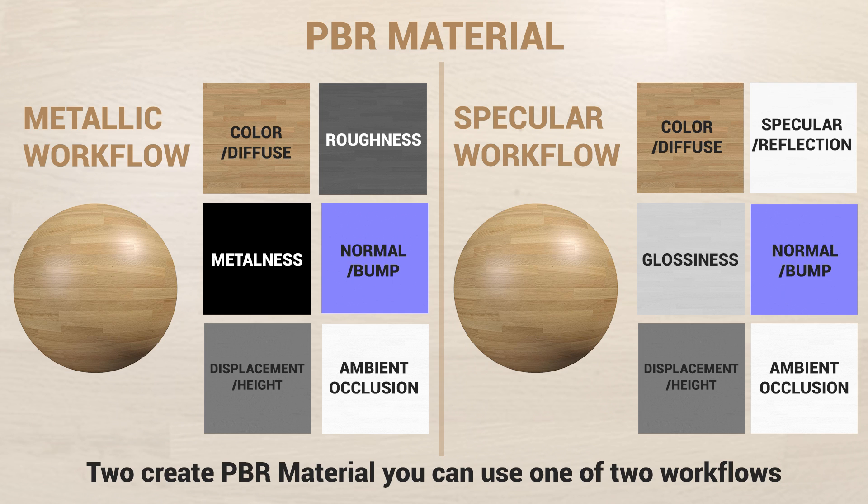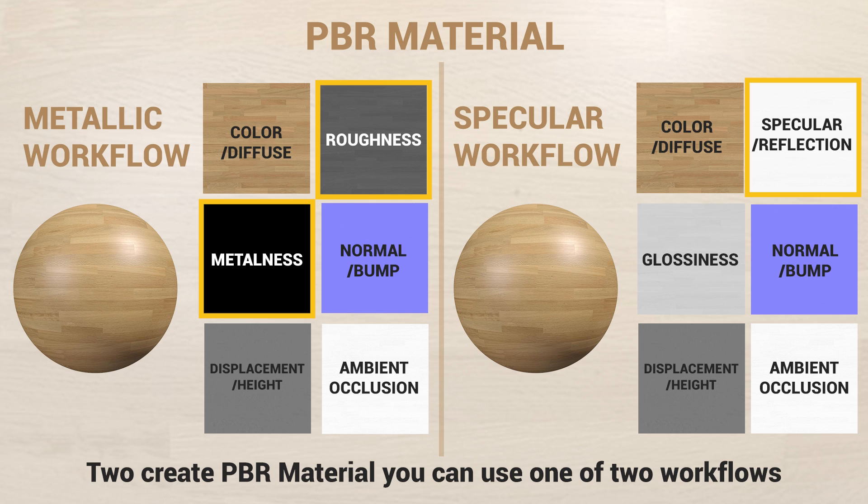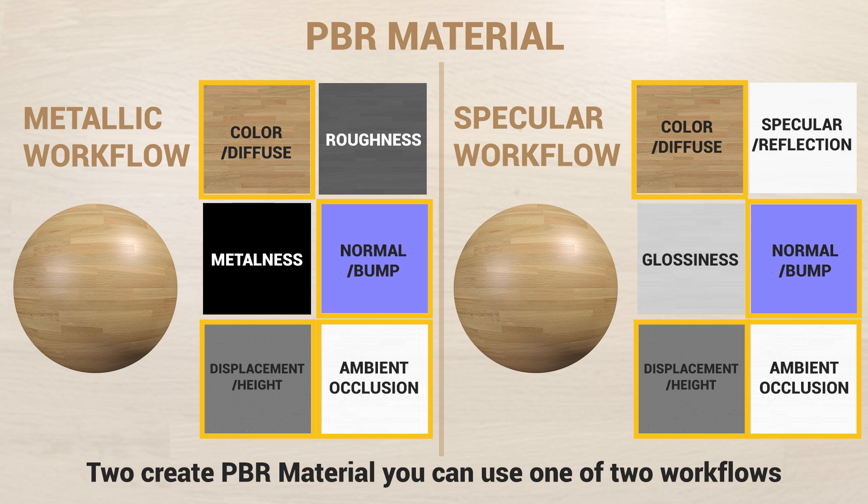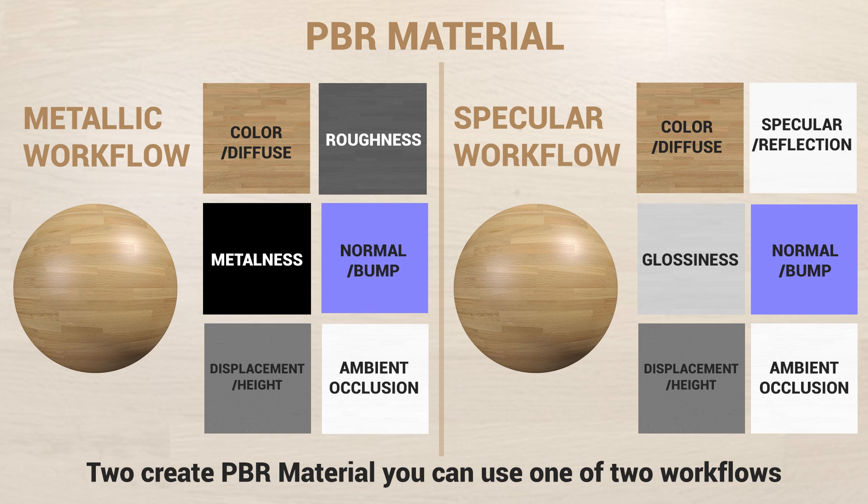In the metallic workflow we use roughness and metalness maps, while the specular involves specular and glossiness maps. The other maps are used in both workflows. When creating PBR materials you will need to pick one of these workflows.